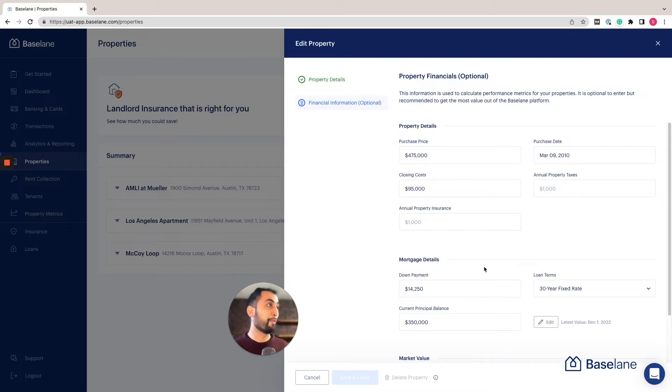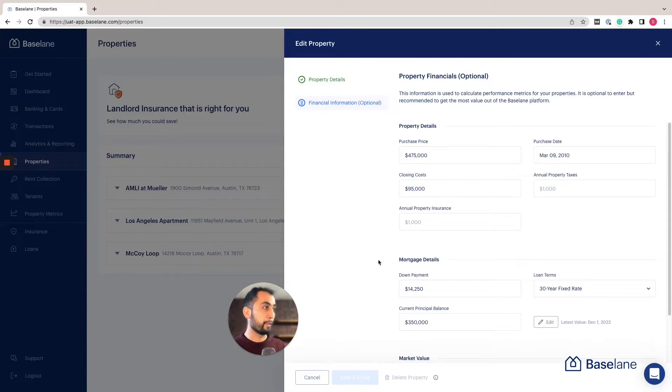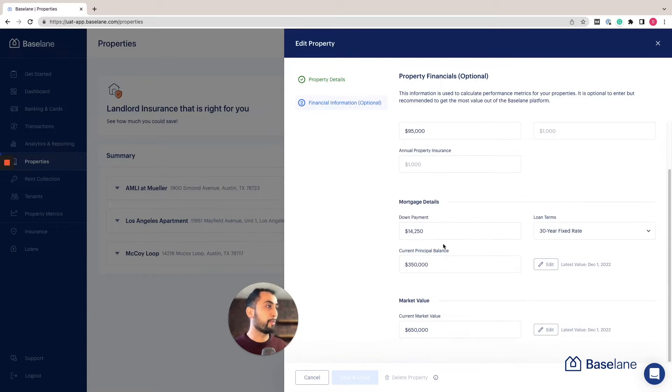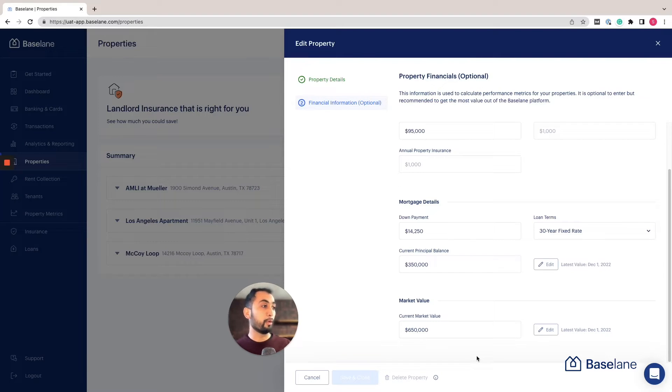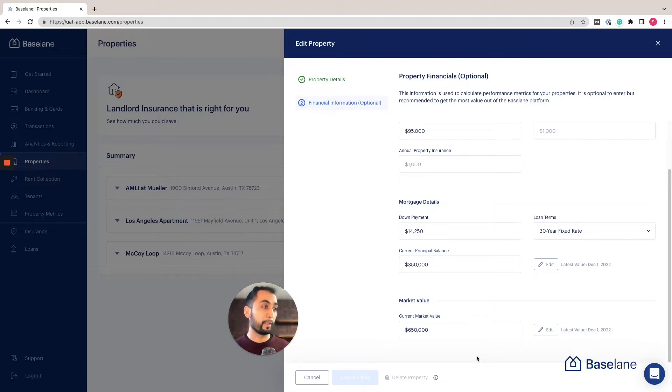I want to show you a really cool feature: you can add your property financial details here such as the purchase price, mortgage details, and the market value. We've plugged in the Zillow API so you can track the live market value of the property and be able to see how it's appreciating over time.